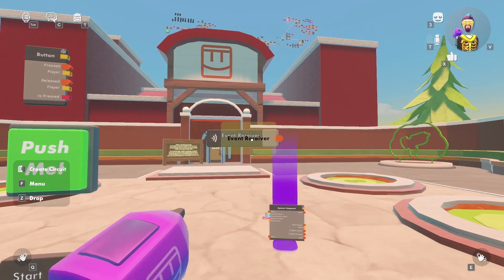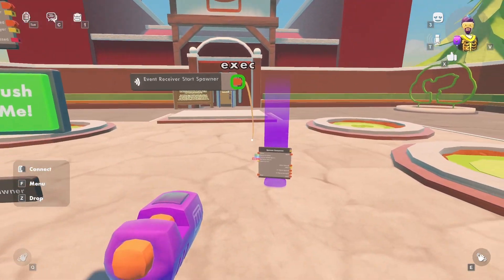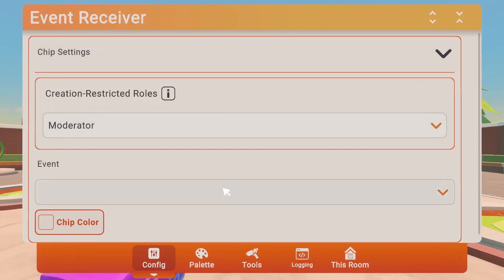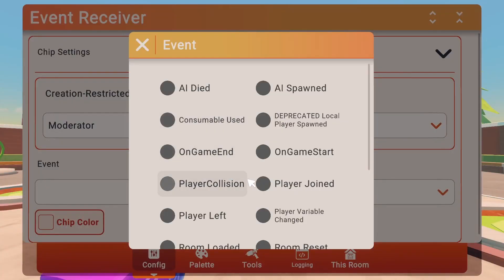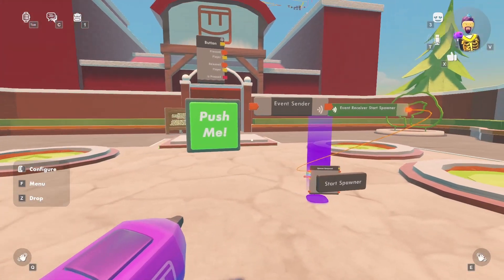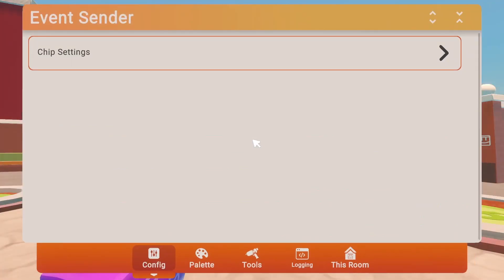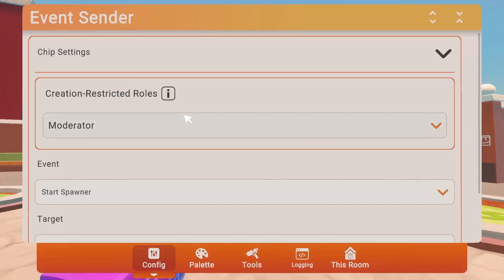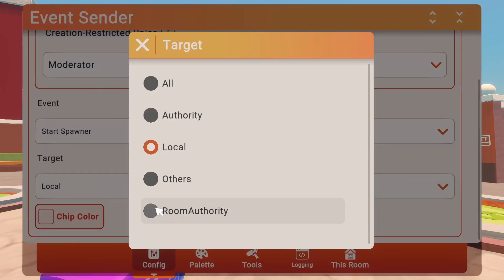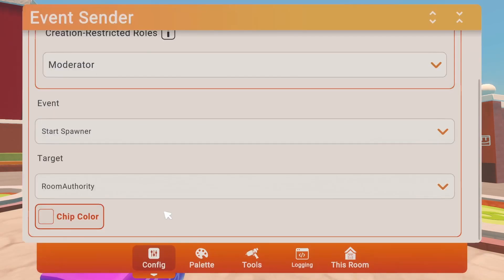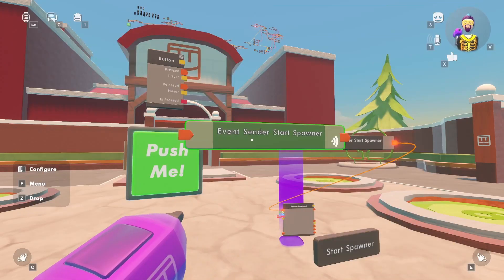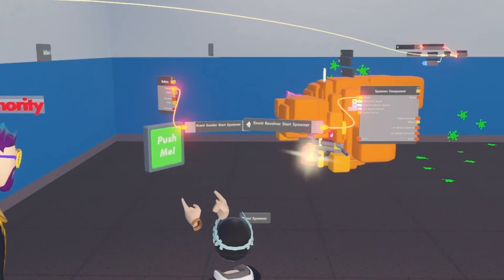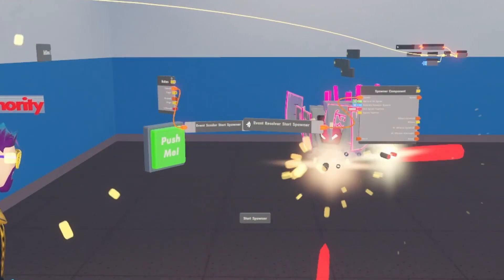Then we need an event receiver and an event sender. Hook up the receiver to the spawner component and configure it to receive our new event. Next, go over to the event sender and configure it to also send that new event. For the destination, you want to send the event to the room authority player. And now, just like last time, it works for everybody, not just the room authority player.